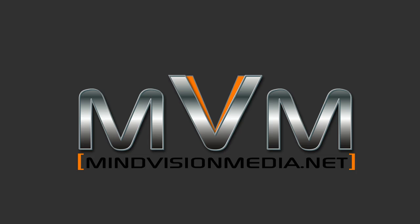It's Alan from MindVisionMedia.net. I hope all is well. Today, let's see, I've got my list here.